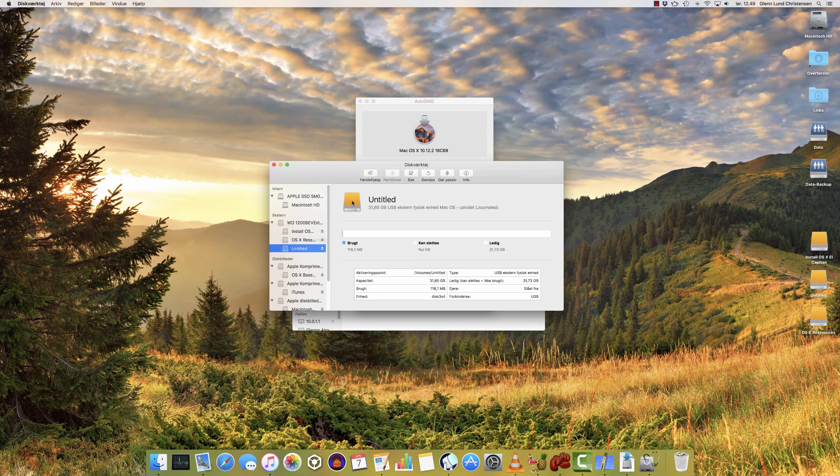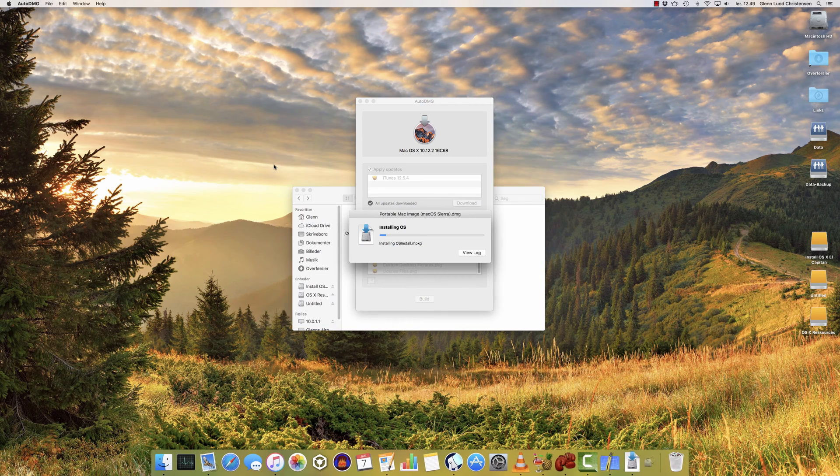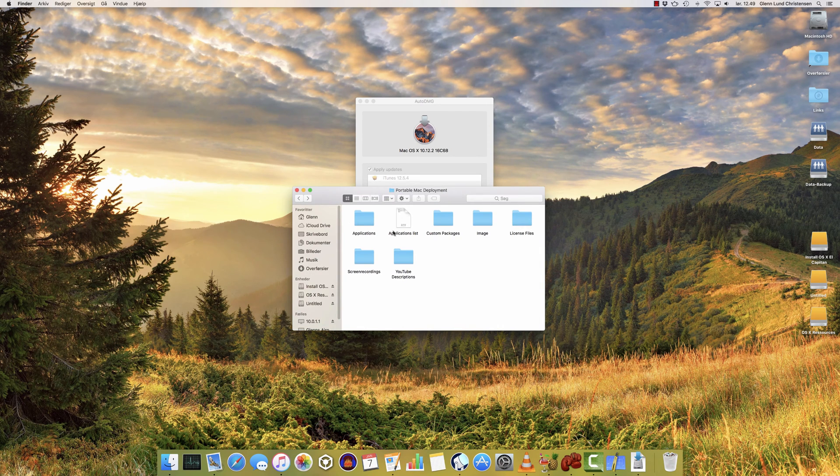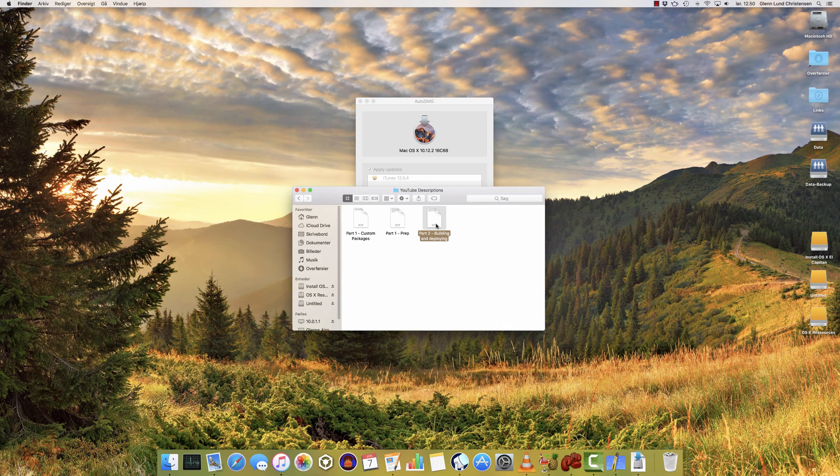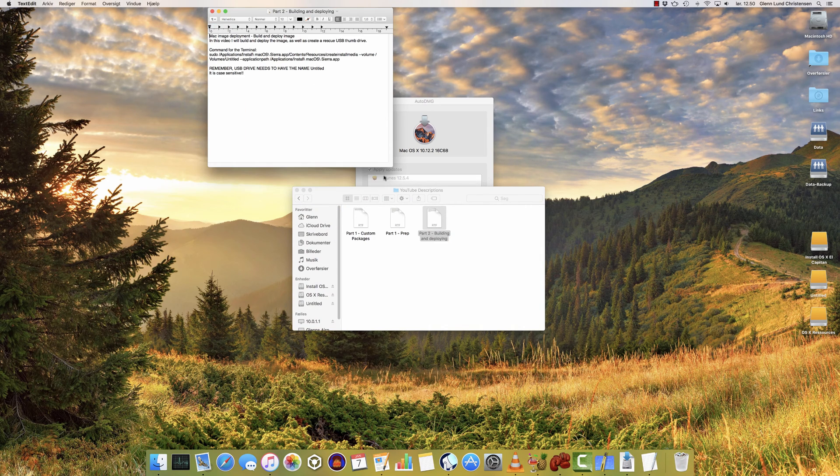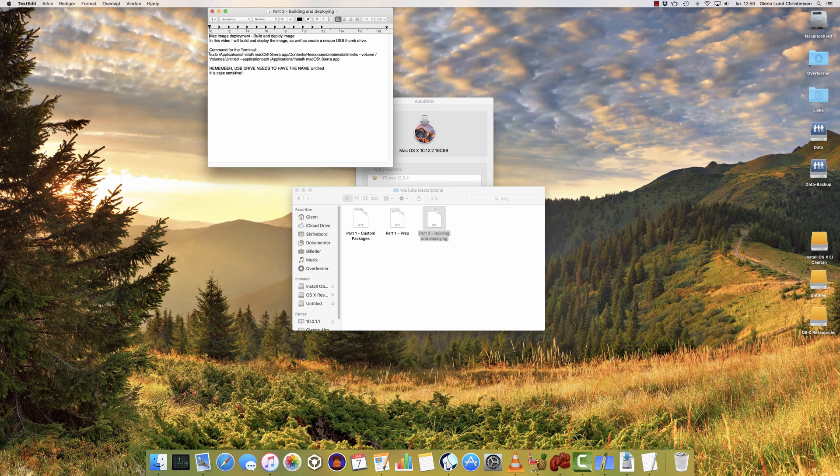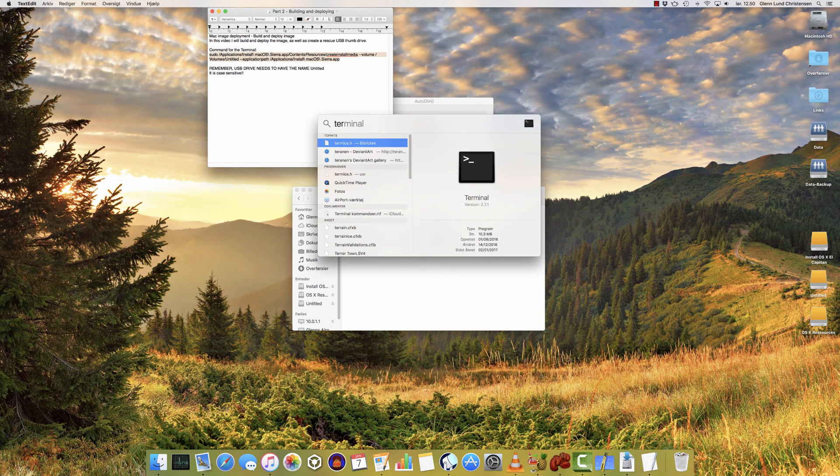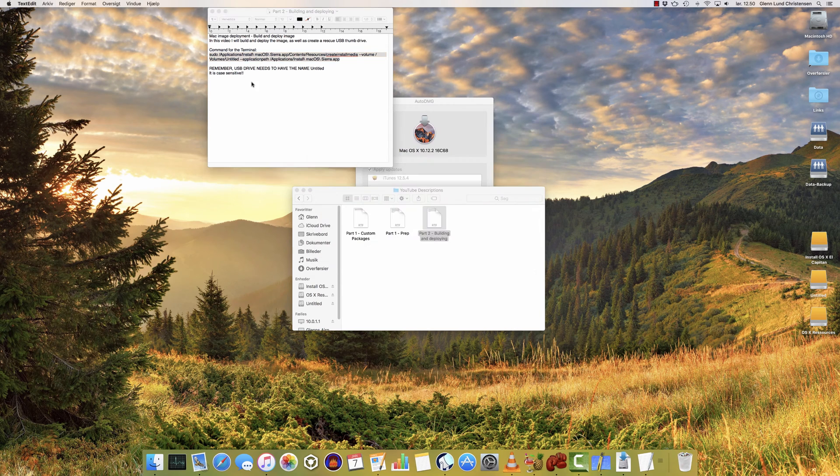So once you have a drive called Untitled, you can start creating your rescue drive. If you take a peek in the description, there will be a command in the description here, a command for the terminal, and all you simply just do is copy this command, just Command+C to copy it, and then you open up the application called Terminal. There we go.